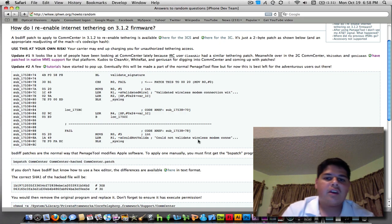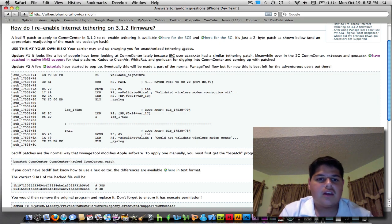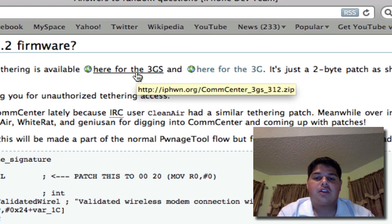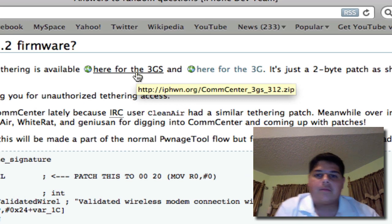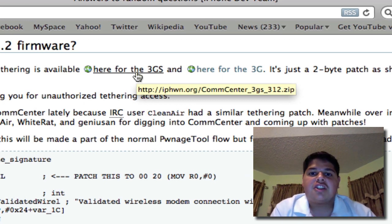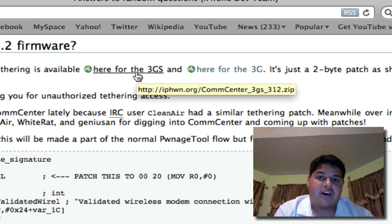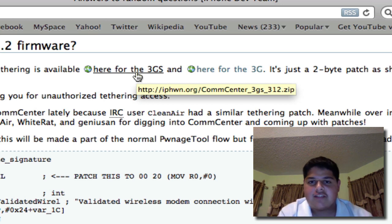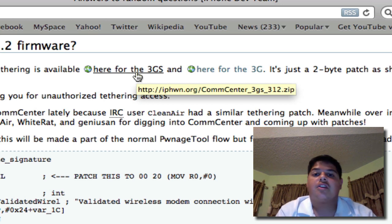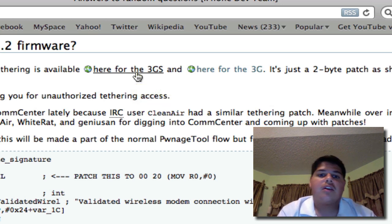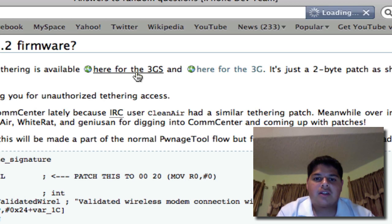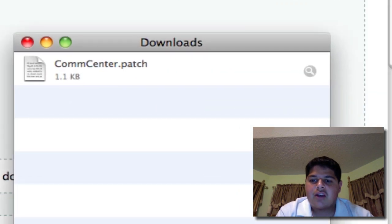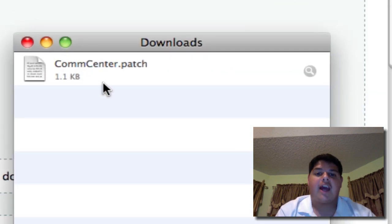From there, you're going to click a CompCenter patch file. This is just a small file that you're going to download because the dev team can't share official files from Apple, but they can share the little patch files that you're going to write with. I'm going to click the one for the 3GS, and you'll get this file called compcenter.patch.